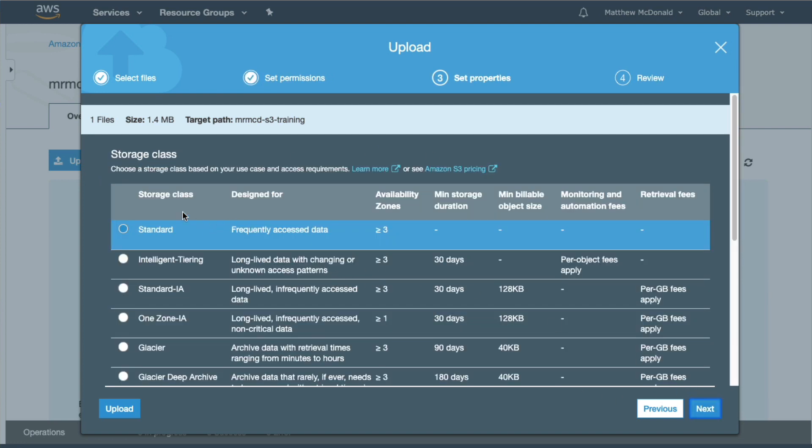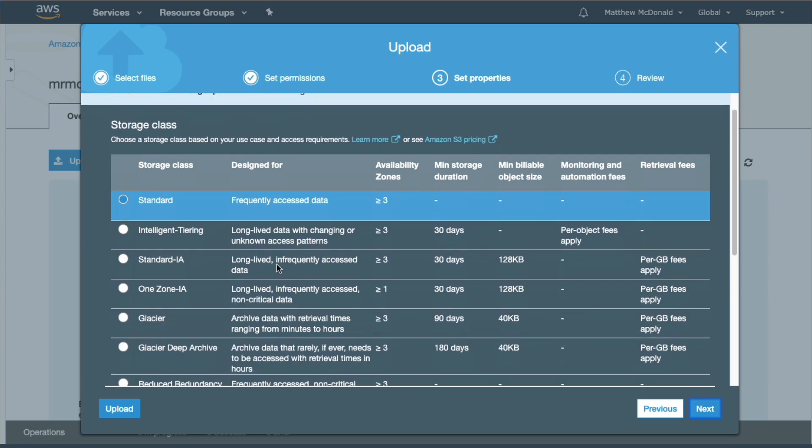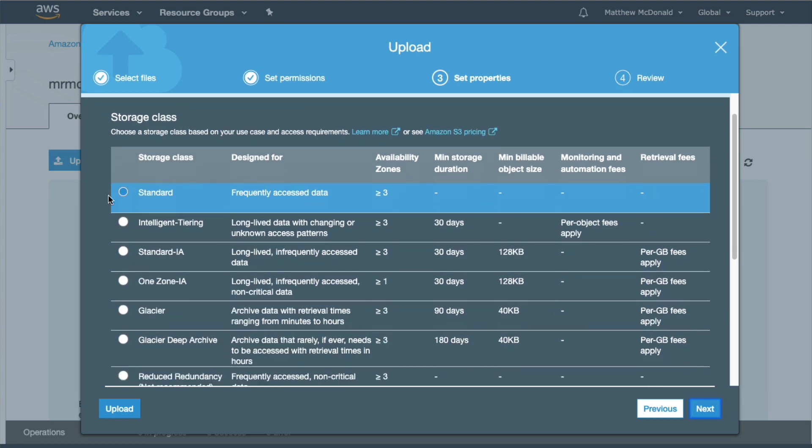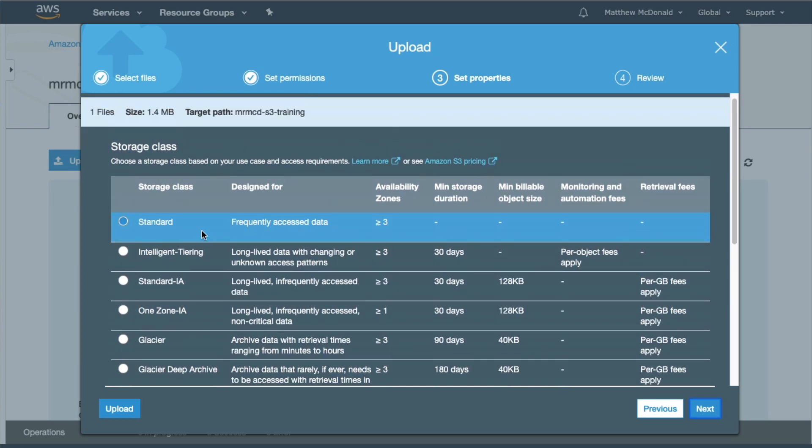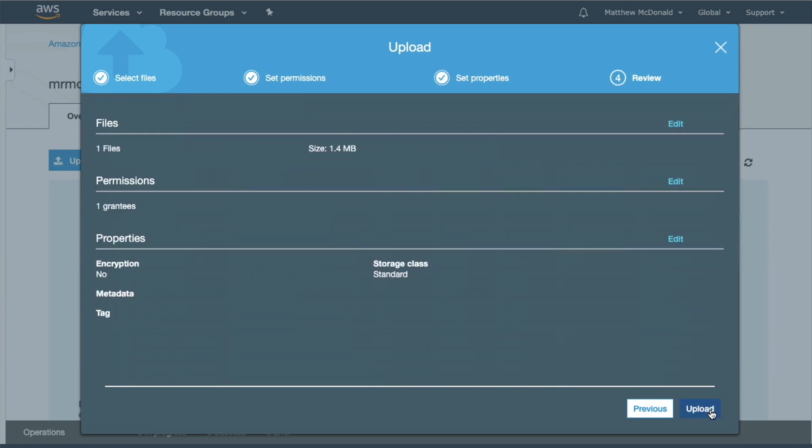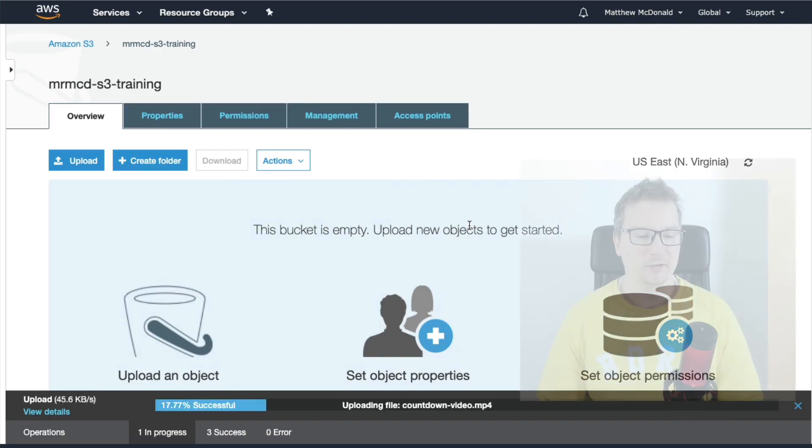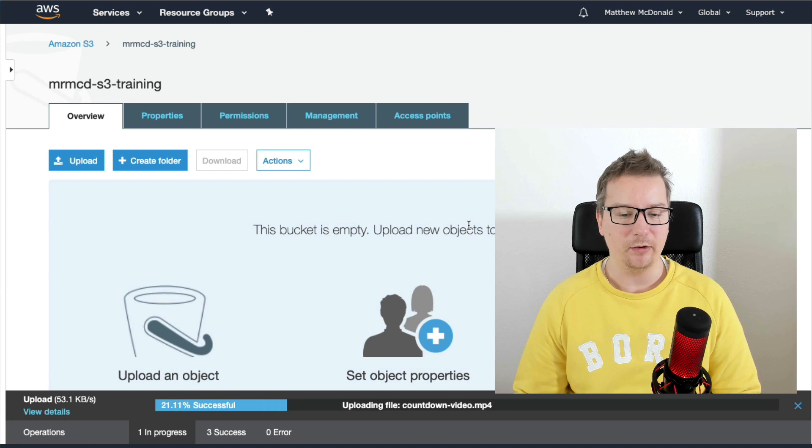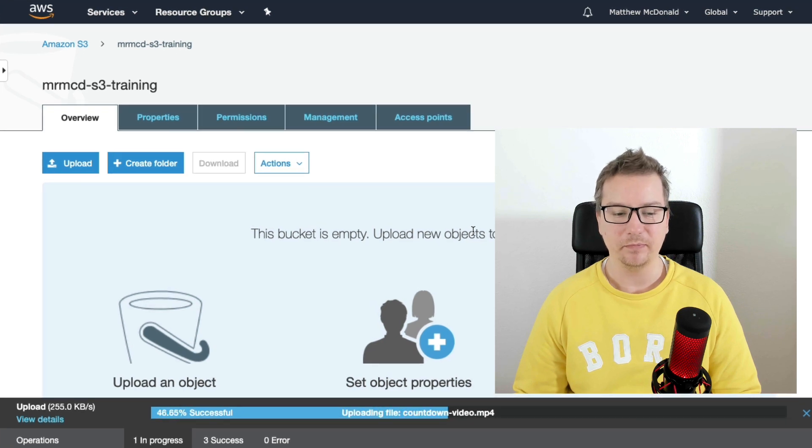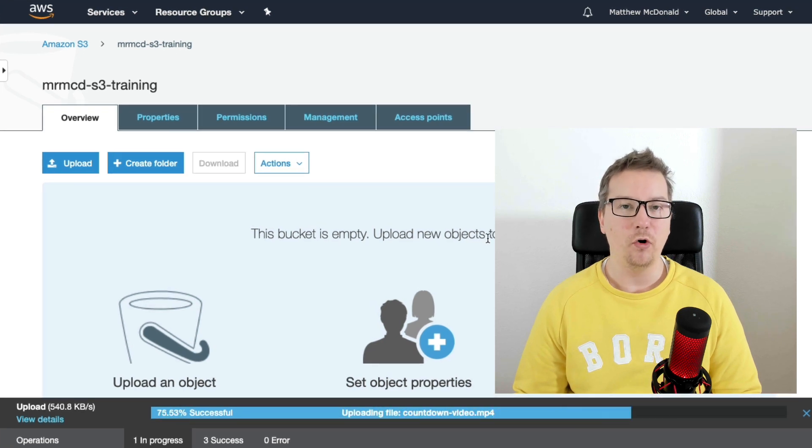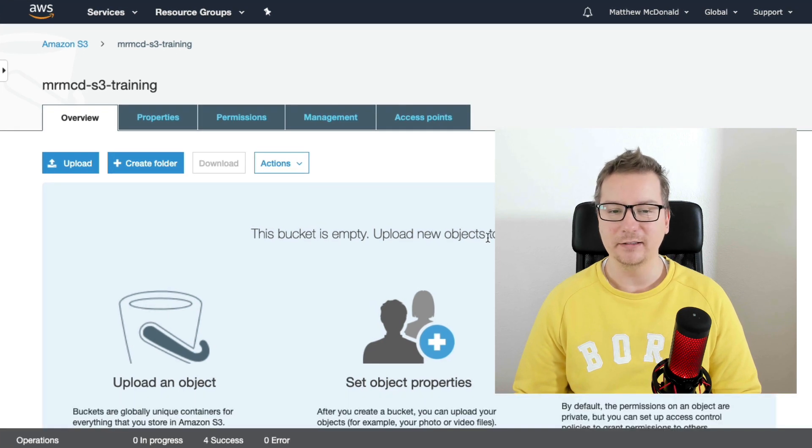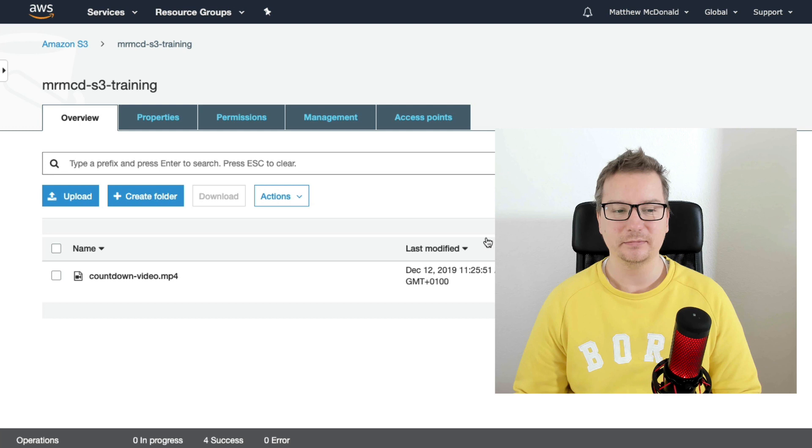You can skip this part. Just click next. For this one, don't get too caught up here. Just leave it on standard. You do have other options for files that you're not going to be using frequently. For video files, I would recommend you to leave it on standard. Let's go ahead and click upload. And now we can see the video is being uploaded. Almost done. And we're done.